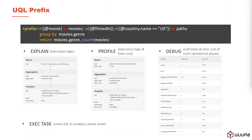UQL prefix is an extension part of UQL that is attached to the head of UQL. Some of them trigger specific operational statistics to measure the overall performance of the UQL execution. Like the three UQL prefixes: explain, profile, and debug.